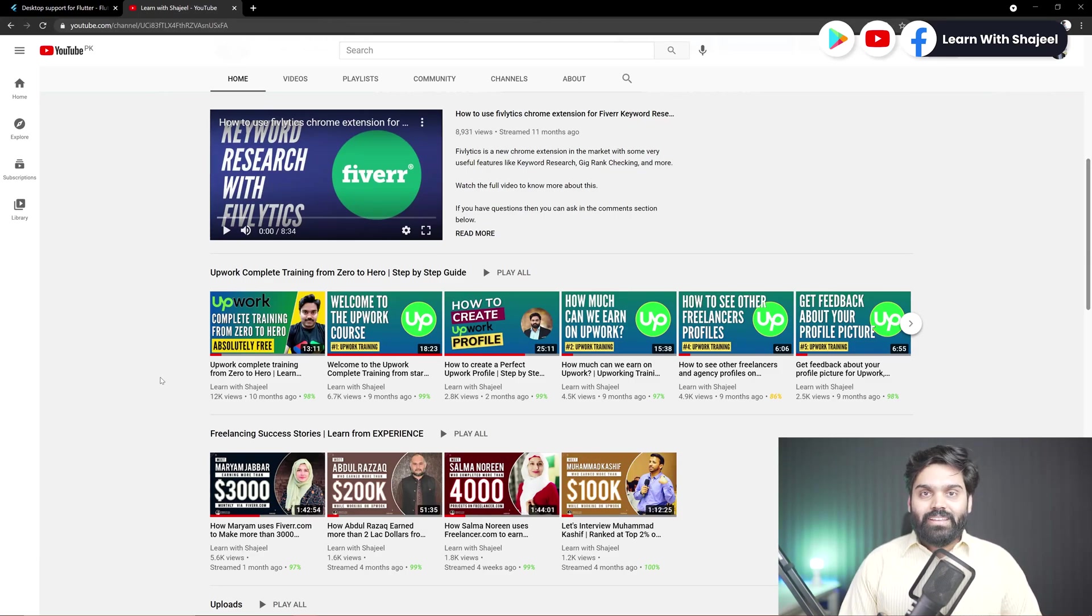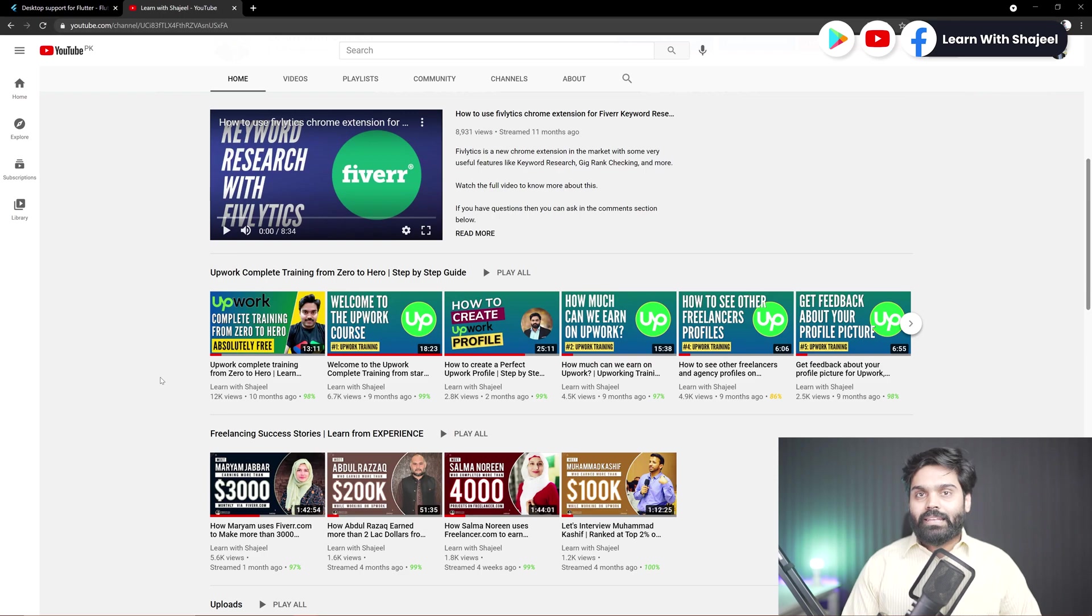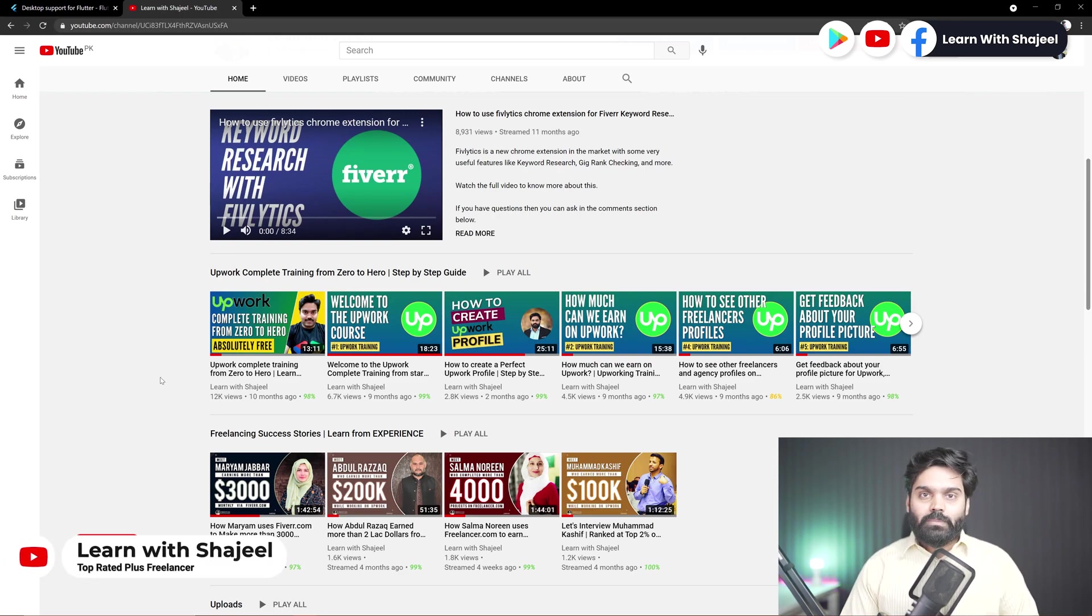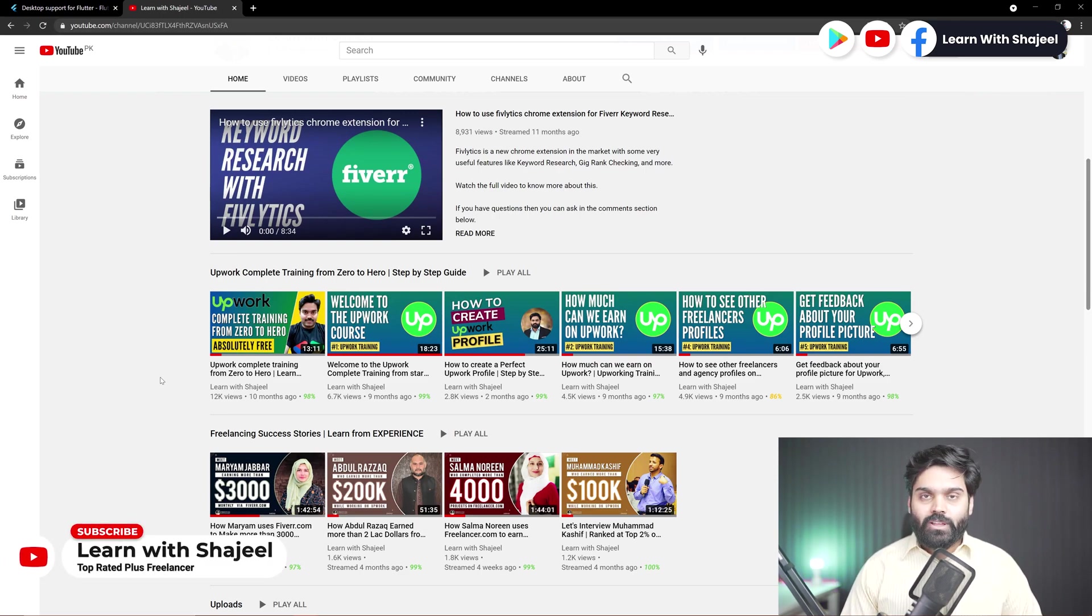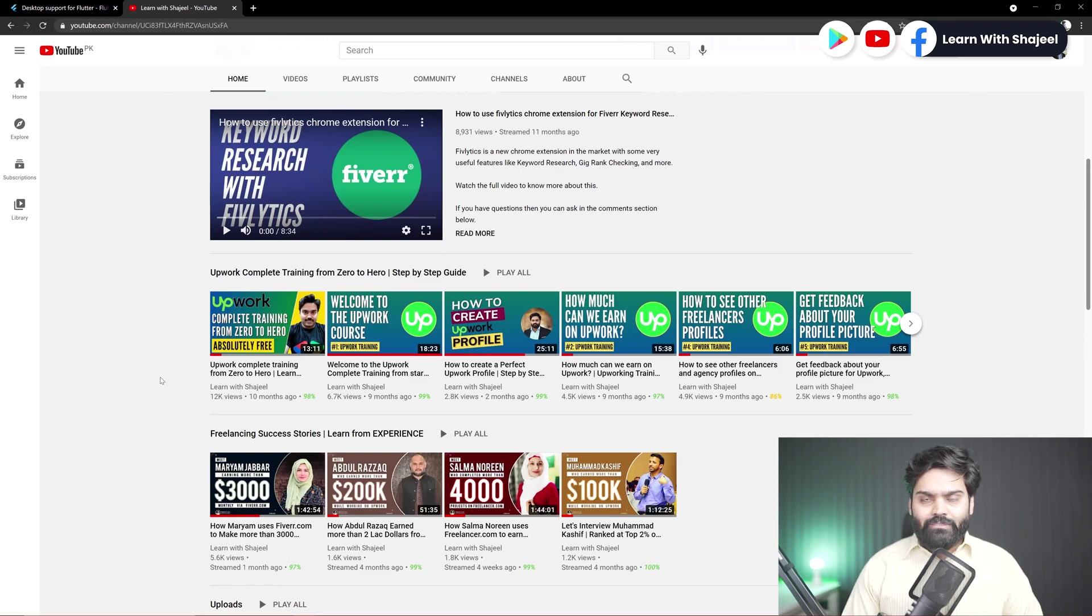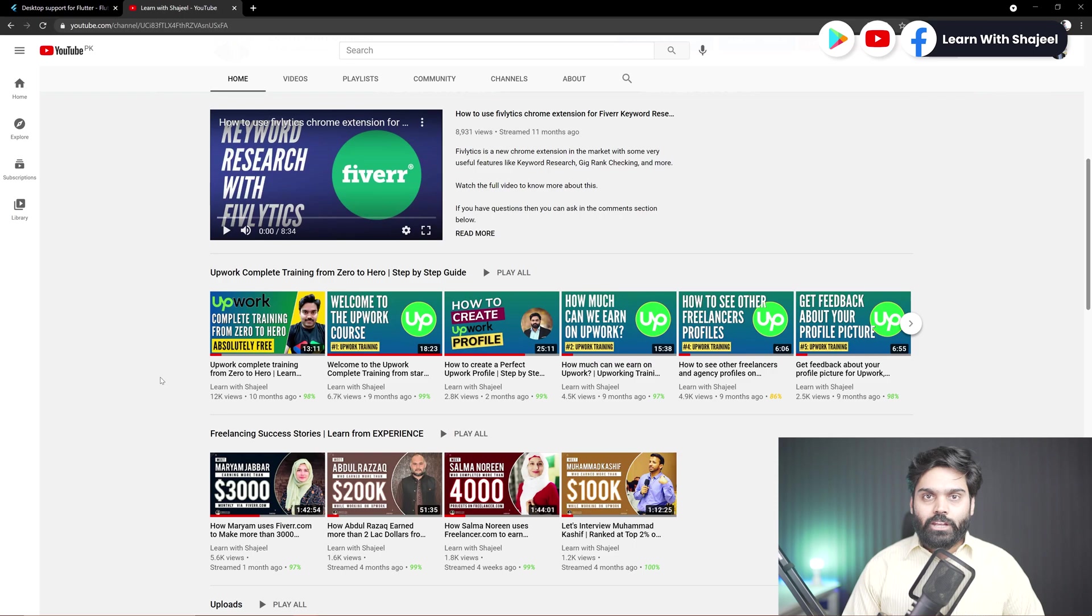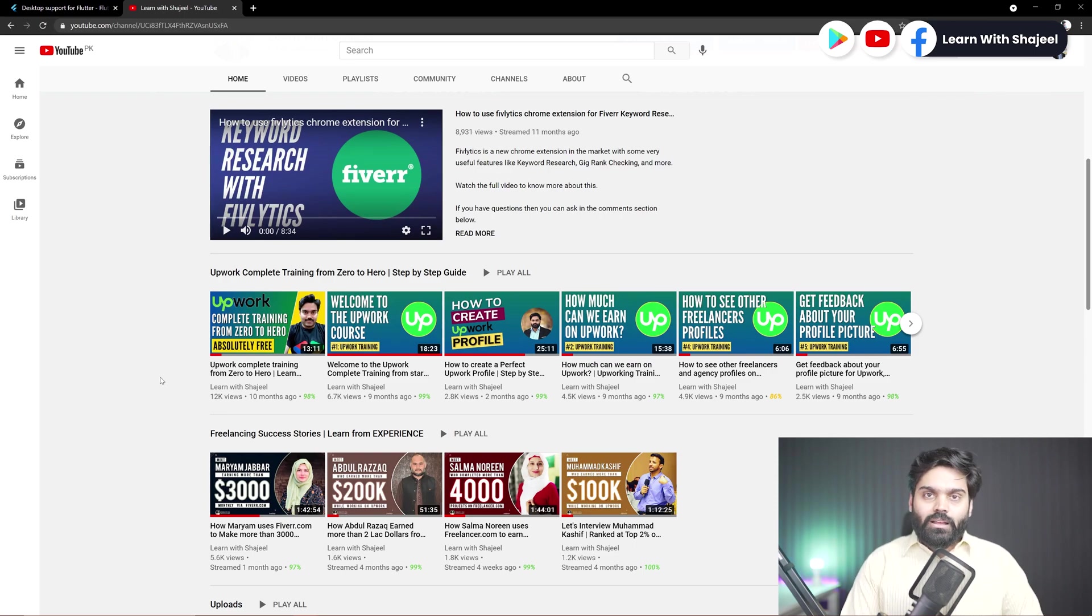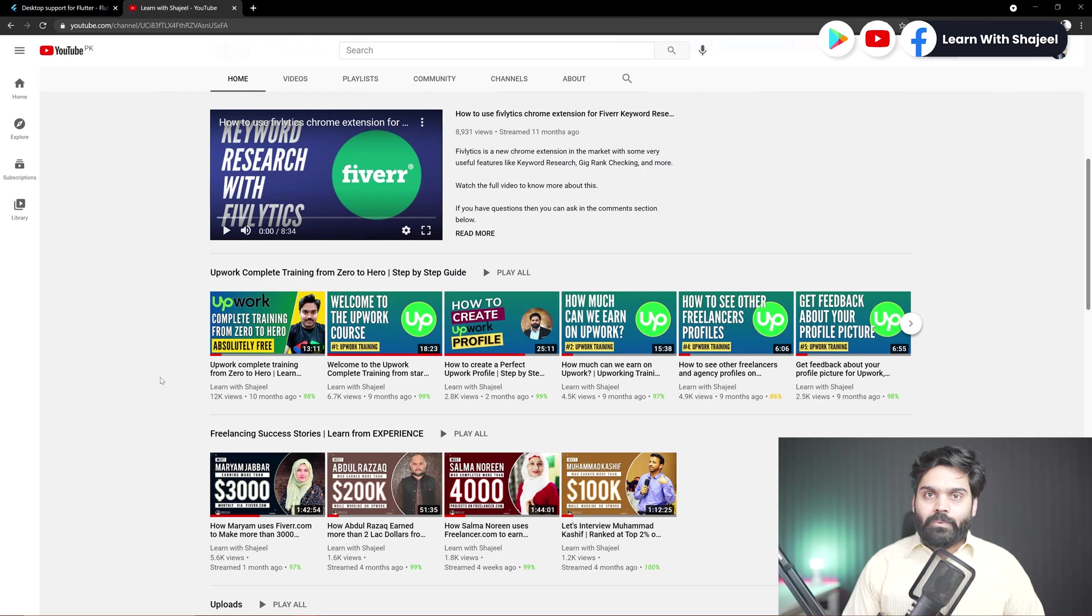Hey, what's up and welcome back to another video of the Flutter series. In this video, I am going to enable the desktop support for our Flutter projects. By the way, whenever we create a new project, our project can run on Android and iOS and web by default.